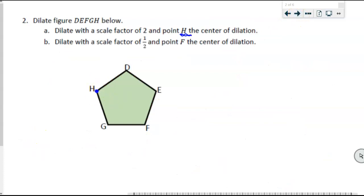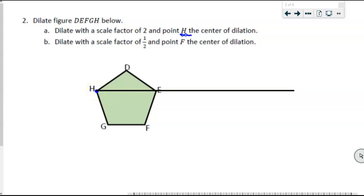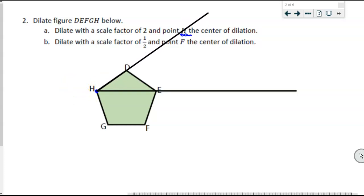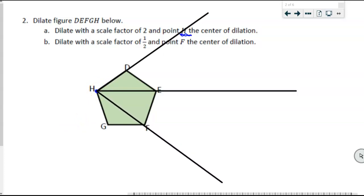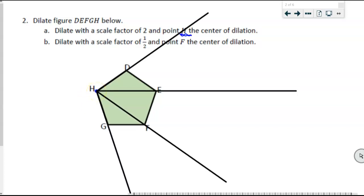I know that H and E are going to be on the same line as E prime, and H and D on the same line as D prime. So I'm expanding each of those out — F prime is probably going to be somewhere on this line, and G prime somewhere on that line. When expanding from H as the center of dilation, everything expands outward but remains collinear.